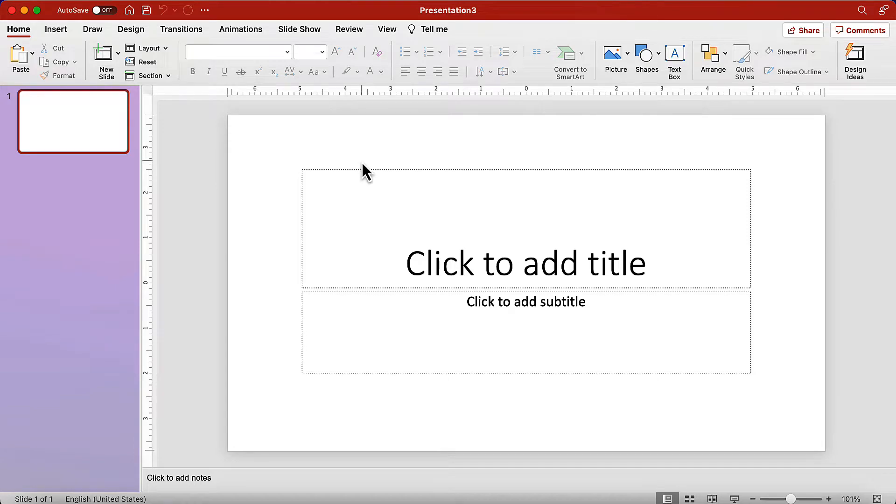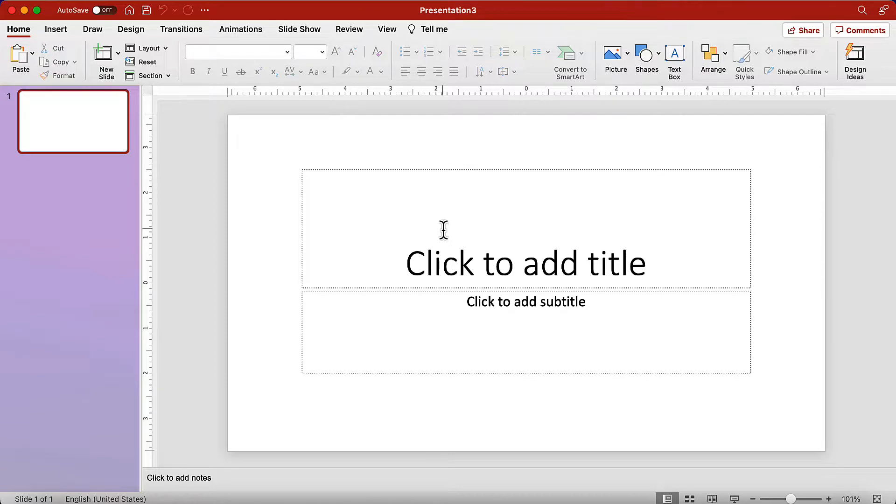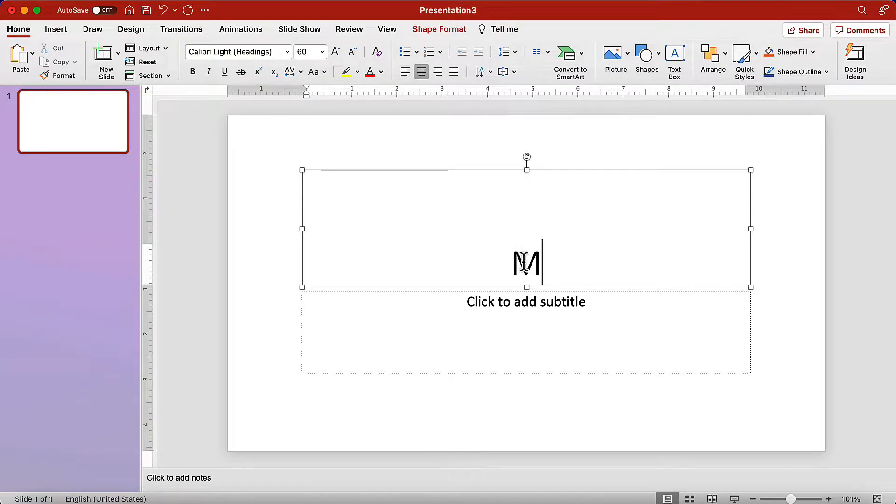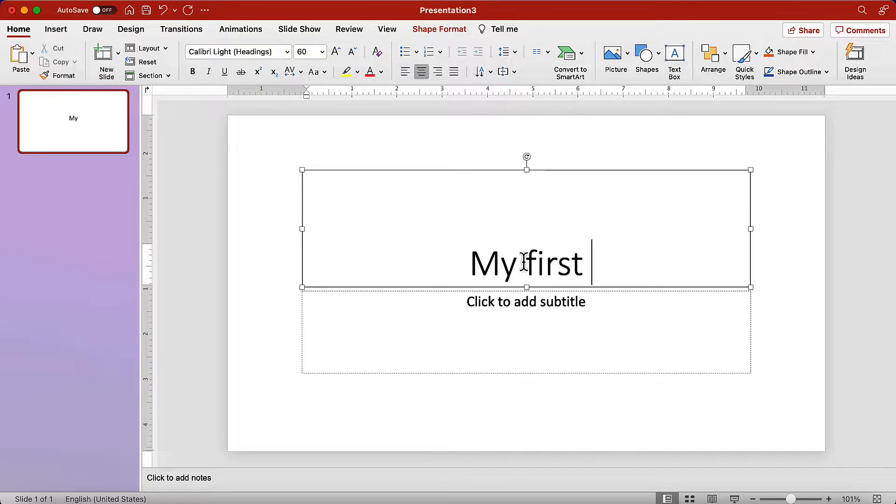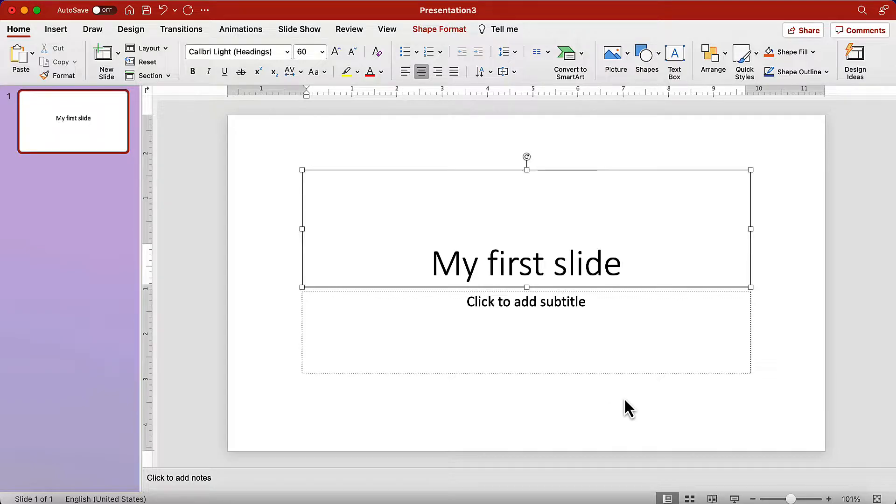The default slide will have two text boxes. One for the title of the slide, and the second one for a subtitle, or it can be used for content as well. Let's take advantage of them and use the first text box to add the title, my first slide. To modify the text box, just click in the middle of it, and start typing. To complete the action, press escape, or click outside the text box.